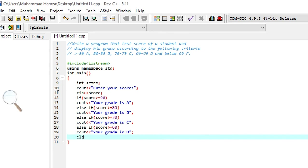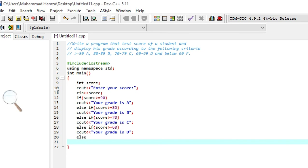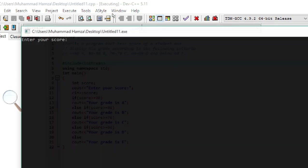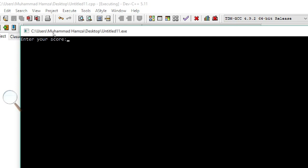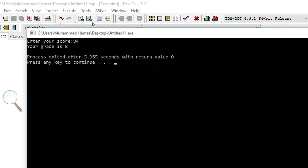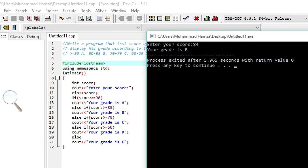The else condition is the only default condition, and the statement written there will display "Your grade is F". Now let us compile it — zero errors and zero warnings. Running the program: if I enter a score of 84, the output is "Your grade is B", as we indicated — if scores are greater than or equal to 80, display grade B.